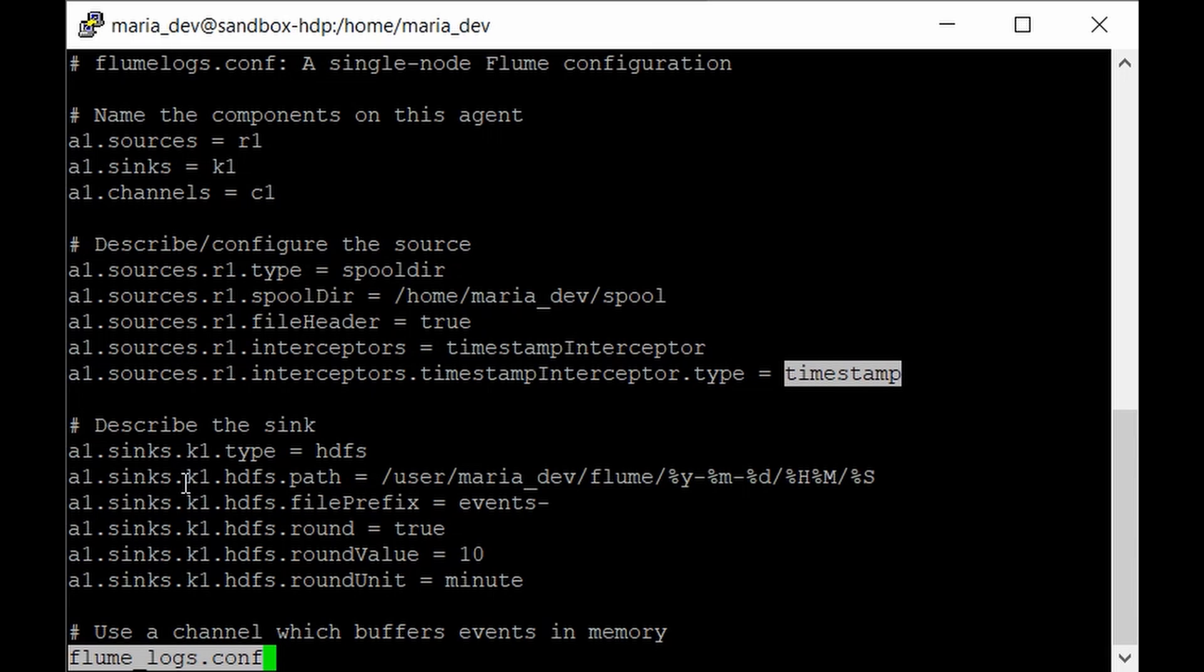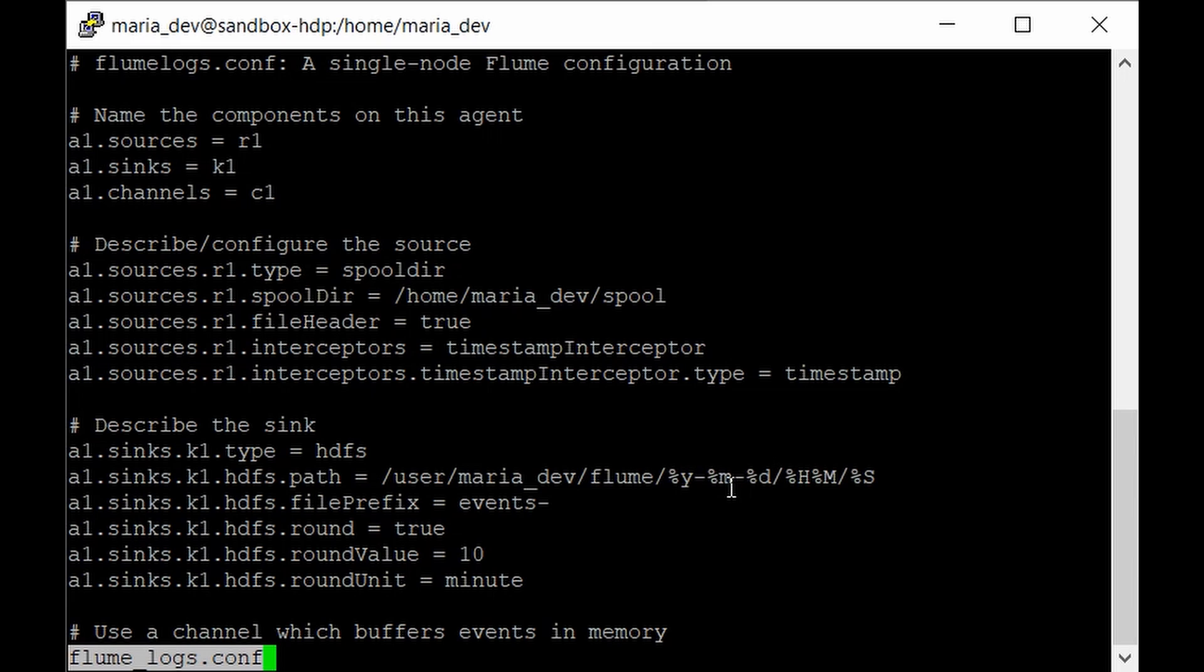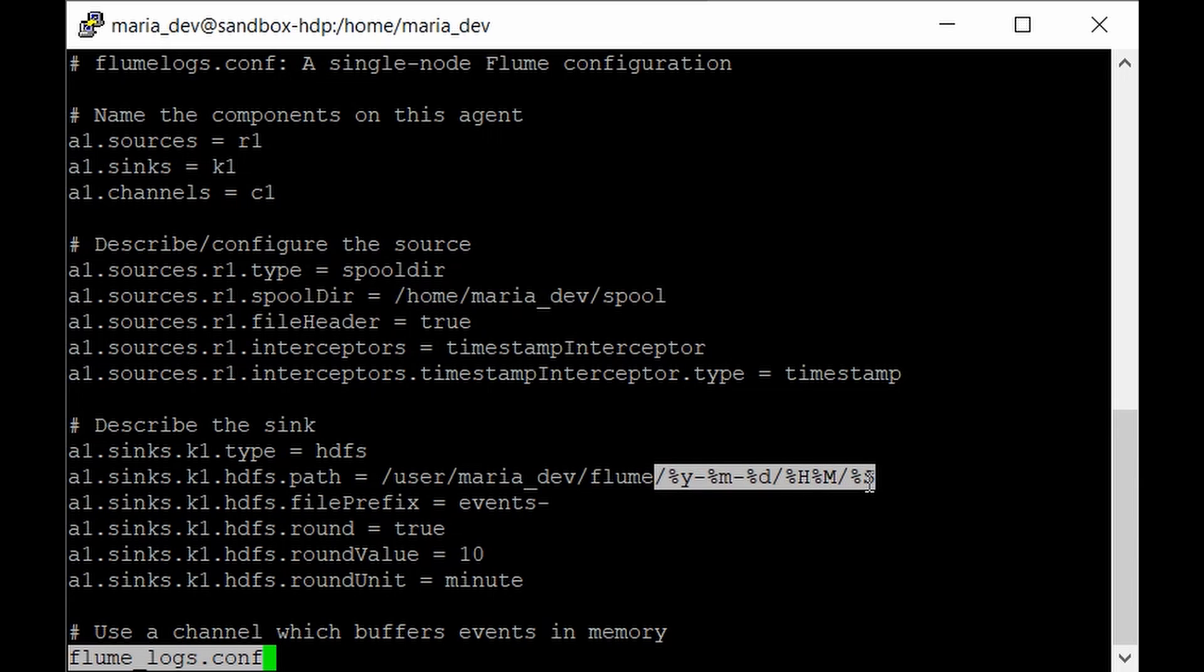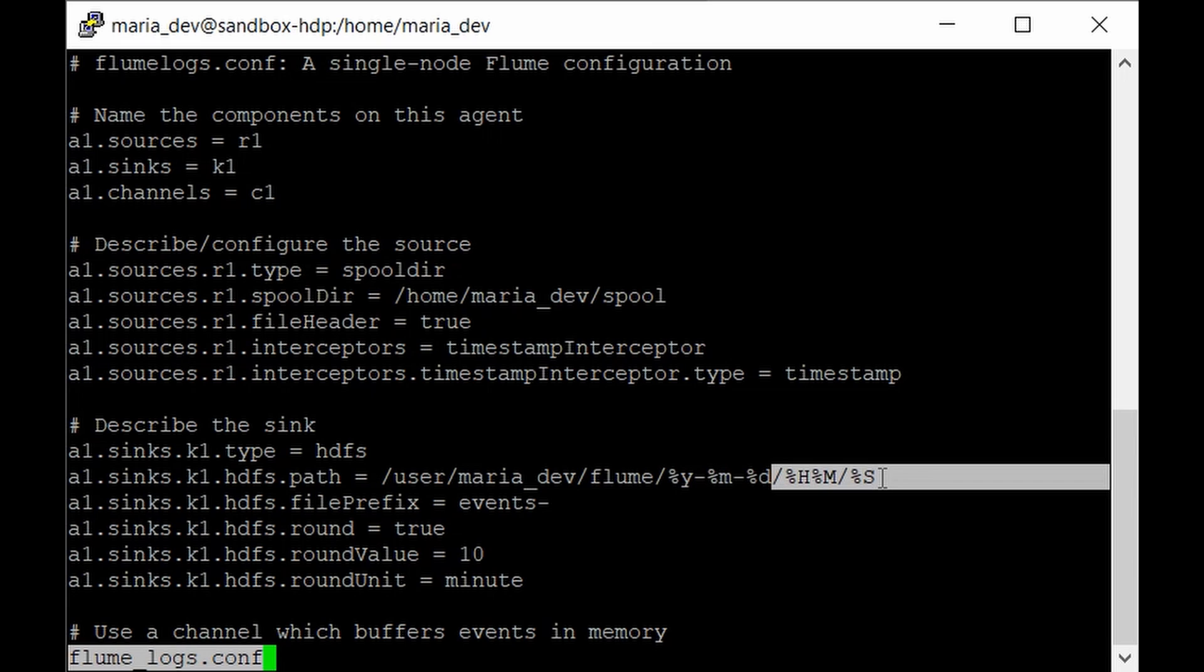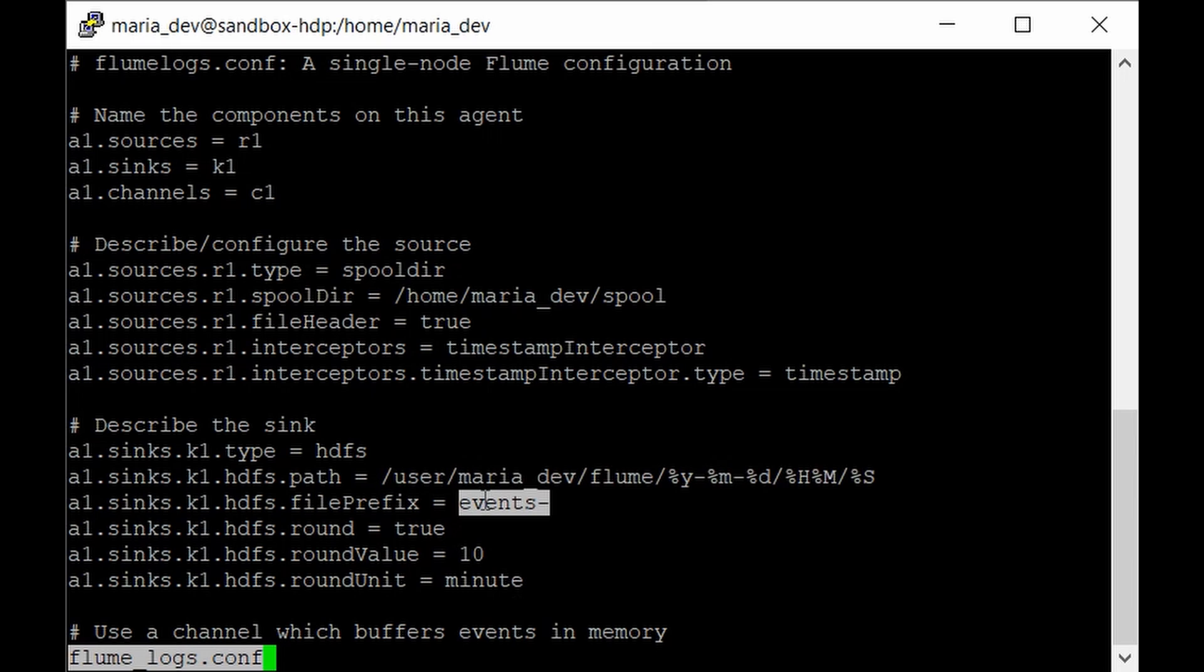In the sink section, we have mentioned the sink type as HDFS. If any files come into the spool directory, they will go directly to HDFS at this path: /user/maria_dev/flume. The %y %m format is the power of Hadoop - this will give specific timestamps for that event, so the directory name will include the date and time. Every file will have 'events-' as its prefix for better naming convention.